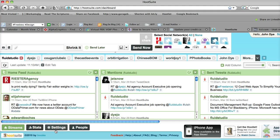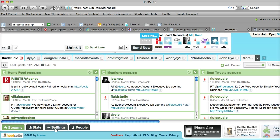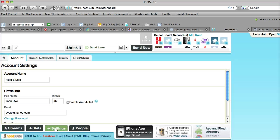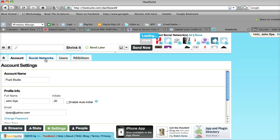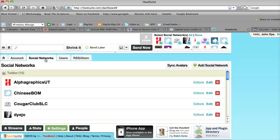Now to do what we want to do today, which is integrating Facebook fan pages and doing some other things on different sites, you'll first want to click on settings. Settings will then take you to a place where it has multiple tabs: account, social networks, users, and any RSS feeds or atom feeds that you have coming in. What we'll want to do today is click on social networks.